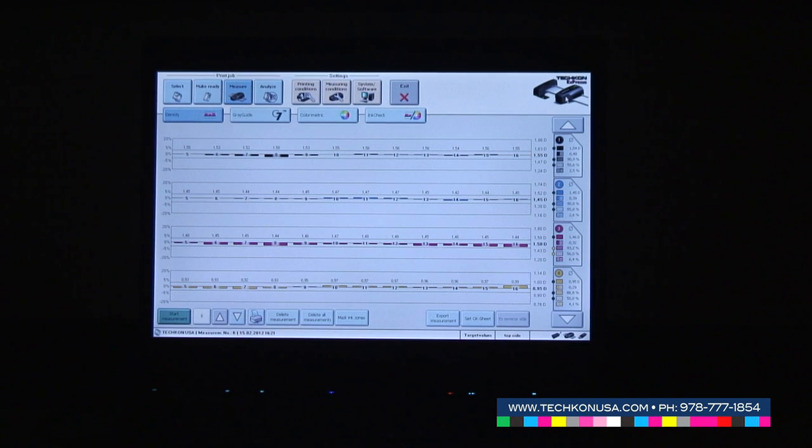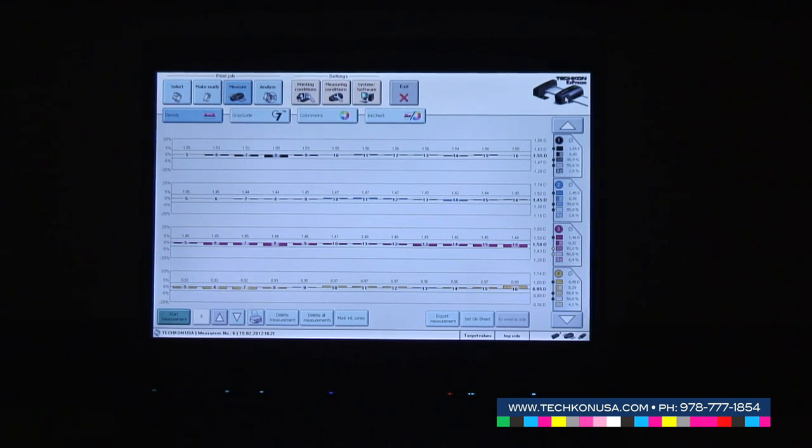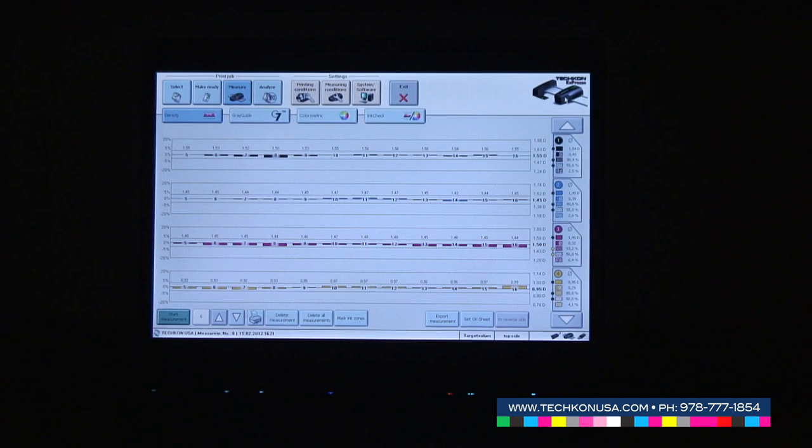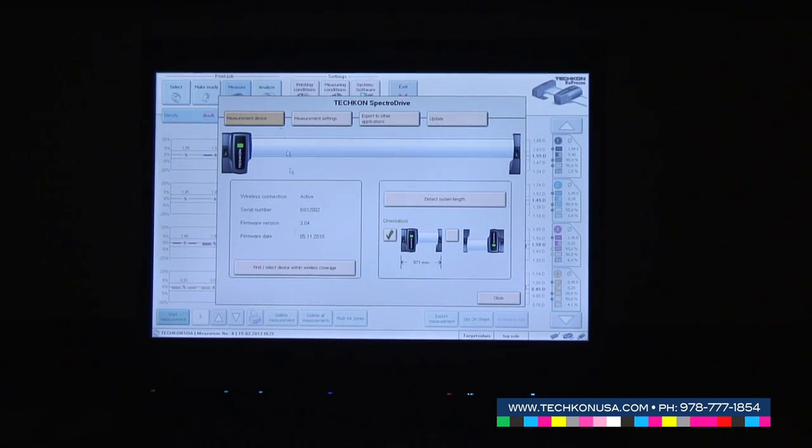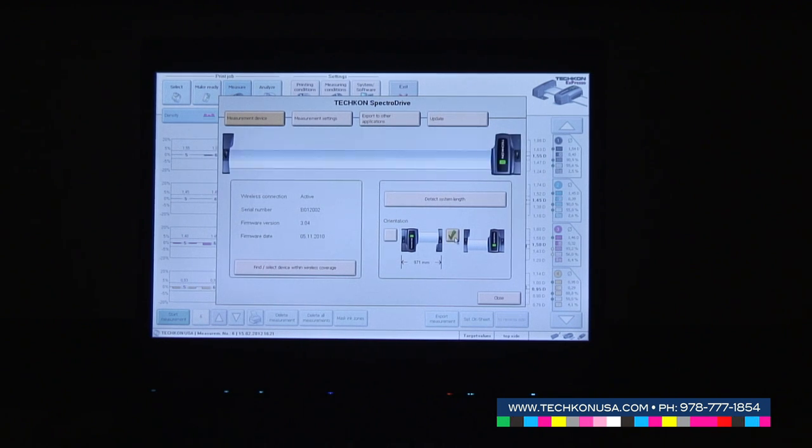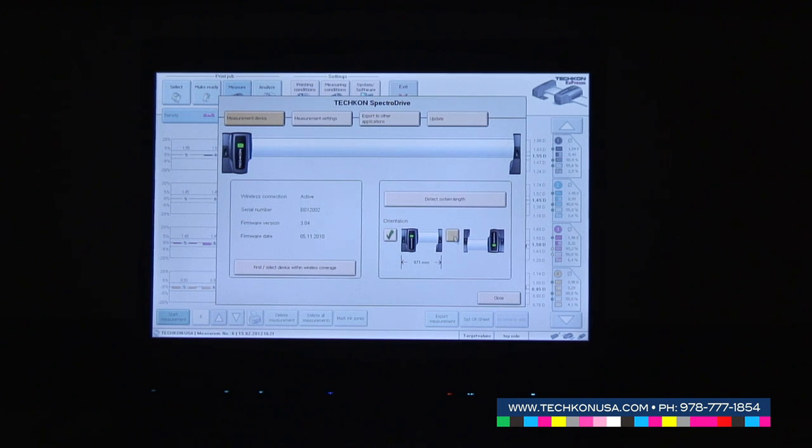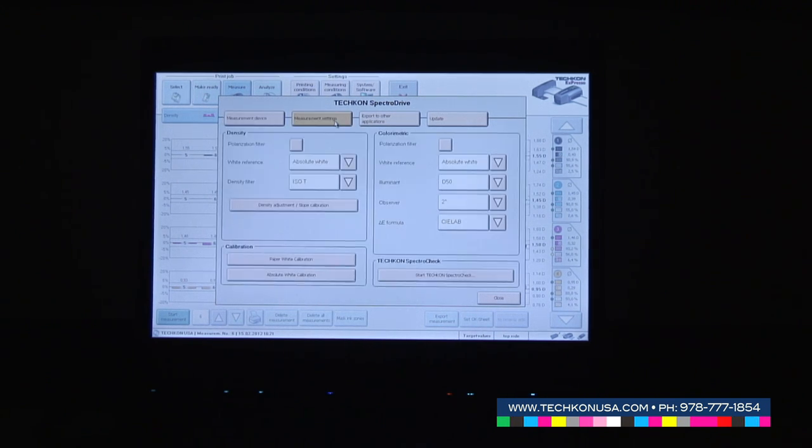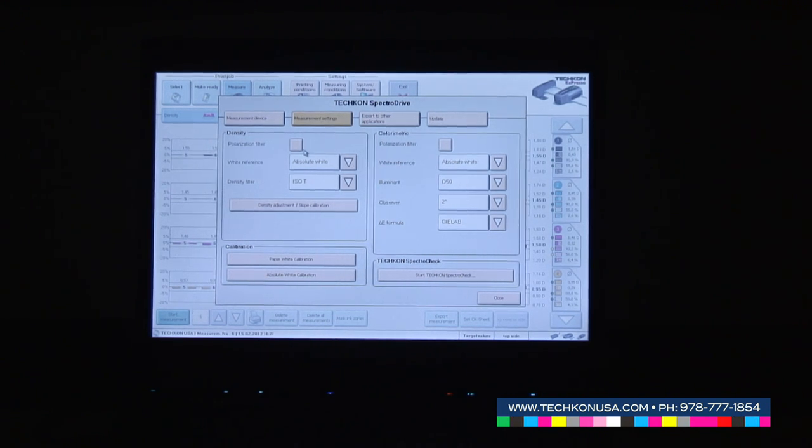Spectral Drive is a spectrophotometer with all features such an instrument provides. By a click of a button, we can go to the Spectro Drive settings and, for example, change the orientation of the system so we can turn it 180 degrees or turn the sheet 180 degrees. We can do all the settings as you can with a standard spectrophotometer as well.